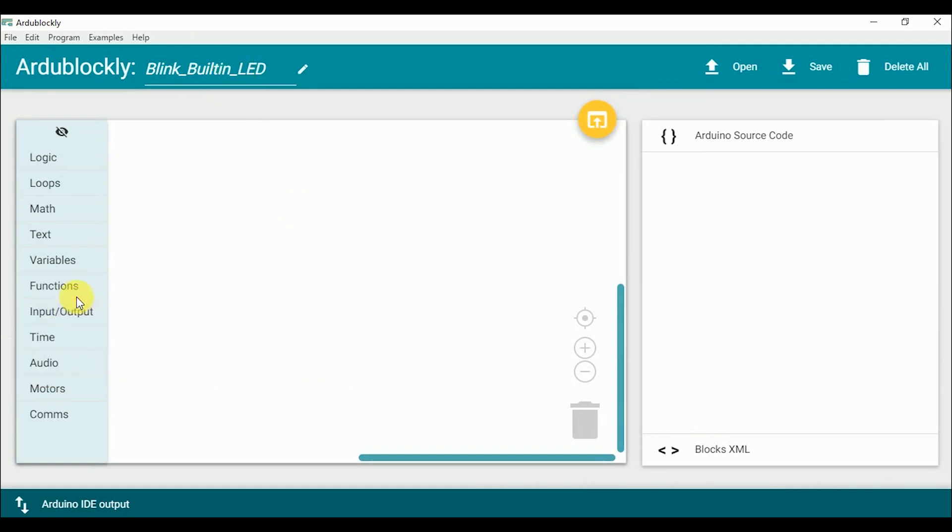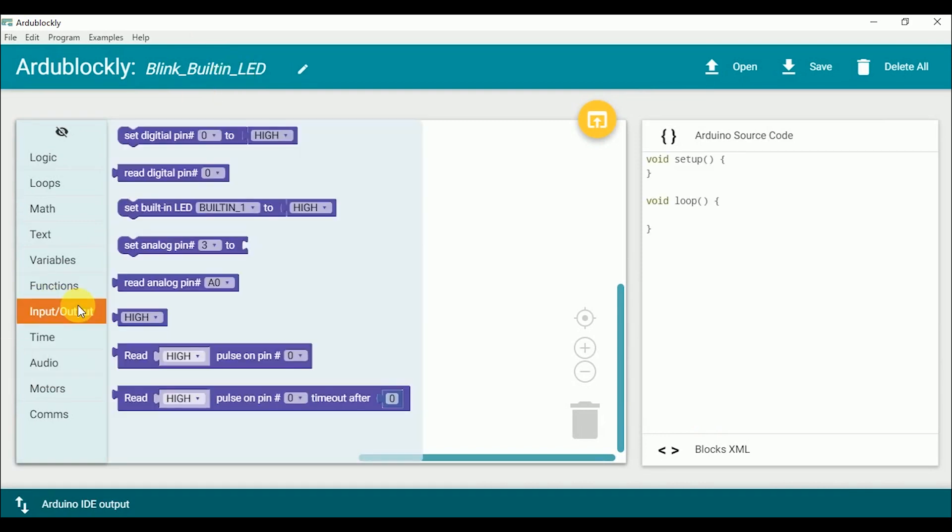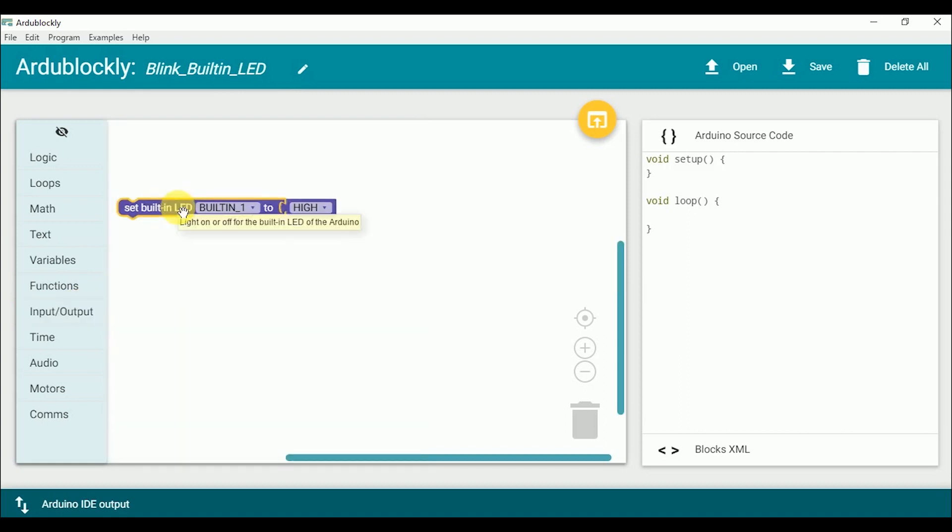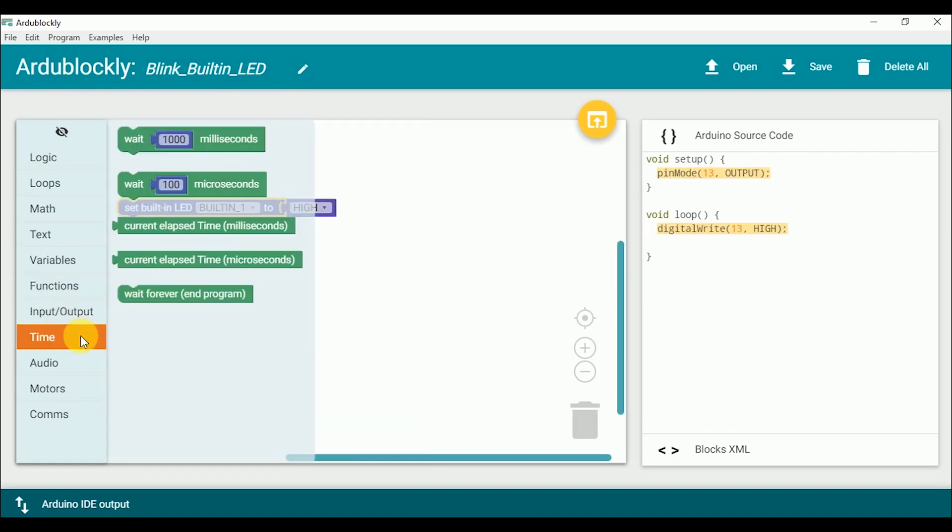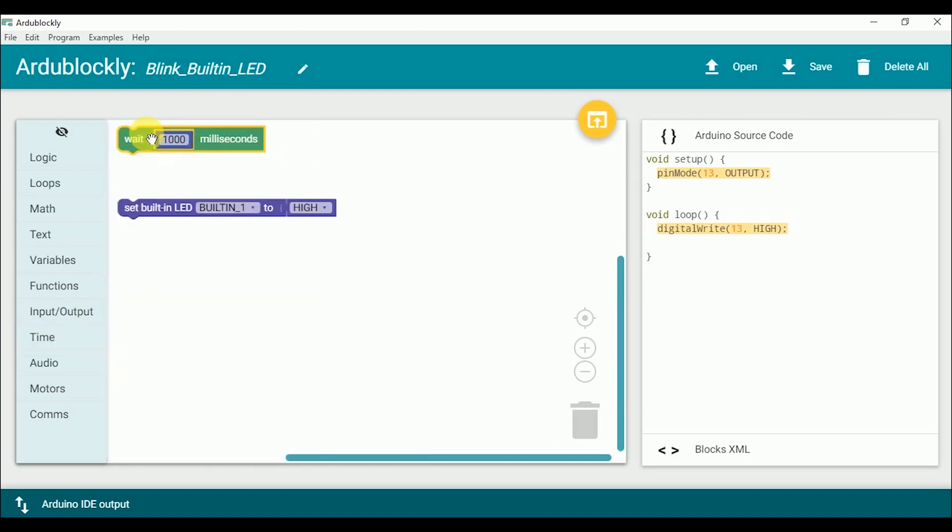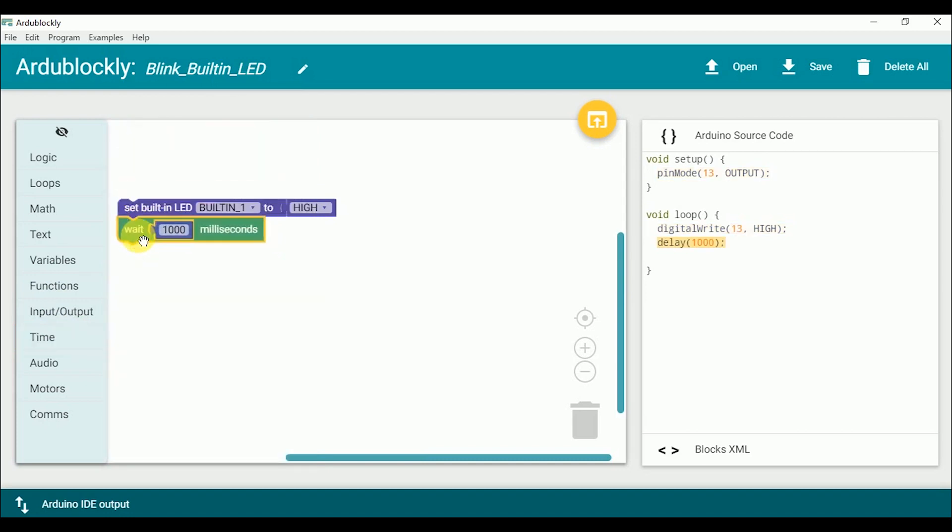So there is already a block to blink the built in LED. Click the input output functions and select this block. Now I have to add a delay. The delay block can be found in the time function and add the wait block. Now again turn off the built in LED and then again add a delay.